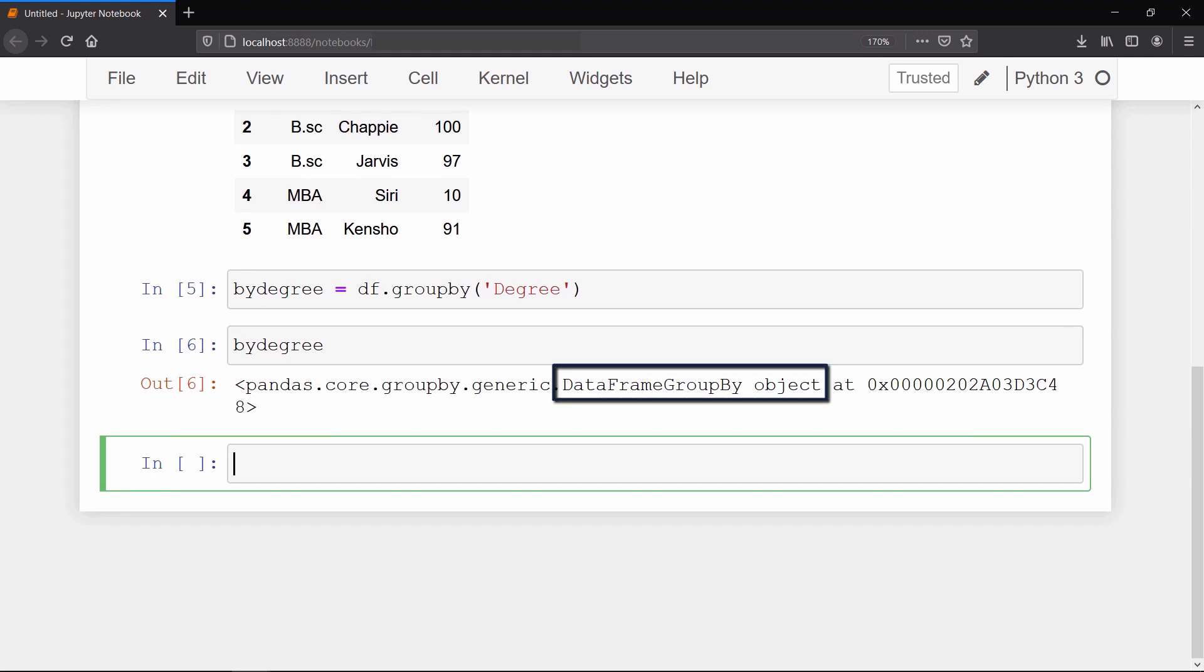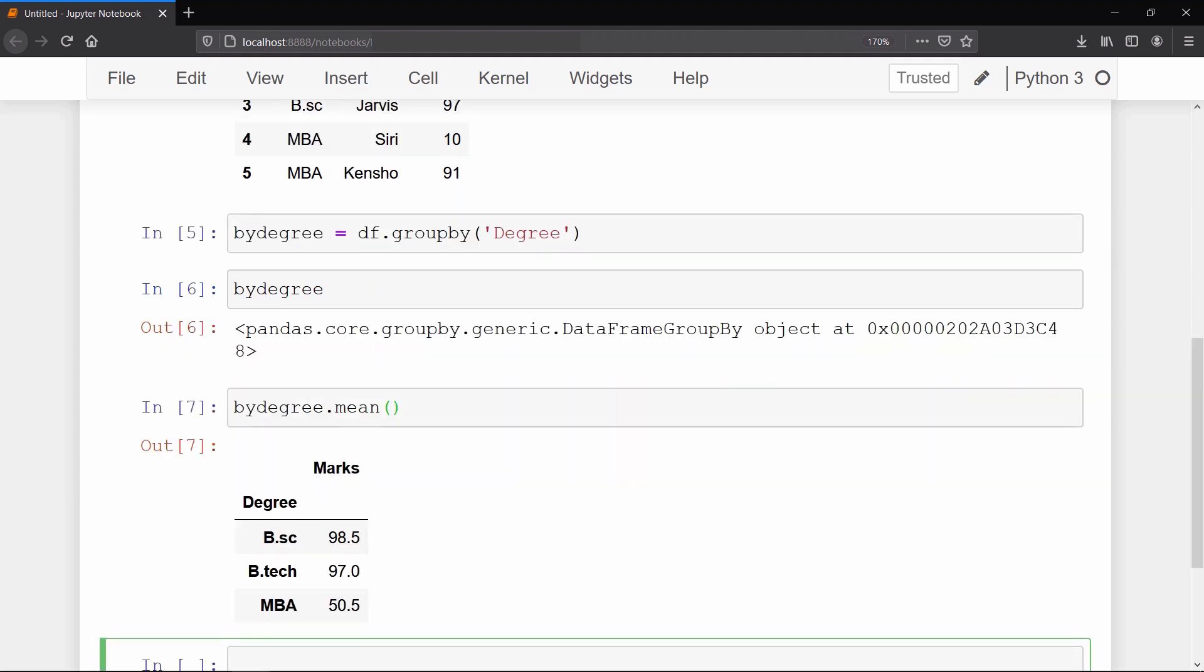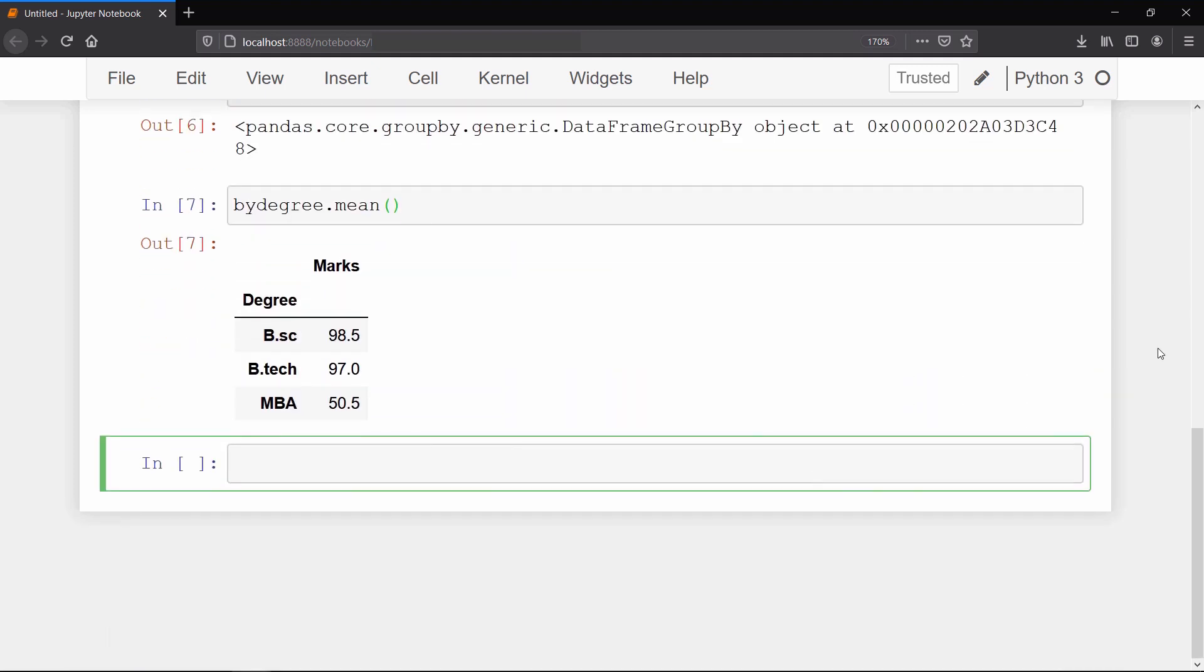But if you want to look at this by_degree data frame, then we have to call some aggregate function on it. So we will call mean method on it. As a result you can see a data frame with a degree column and the average marks of corresponding degree.